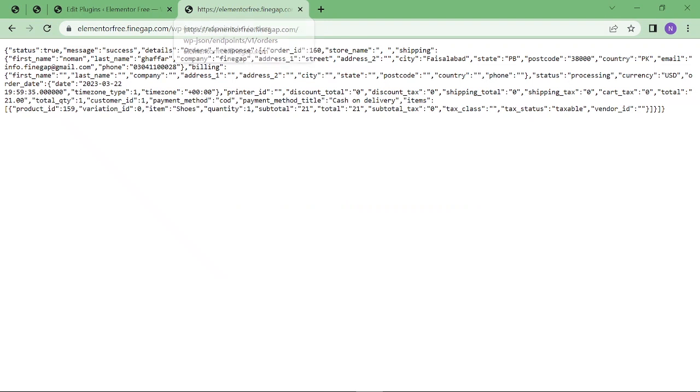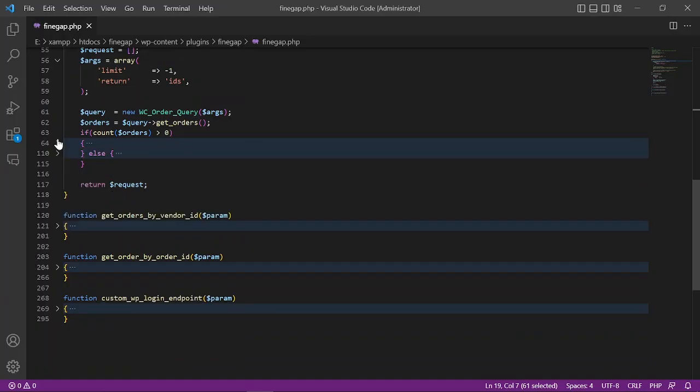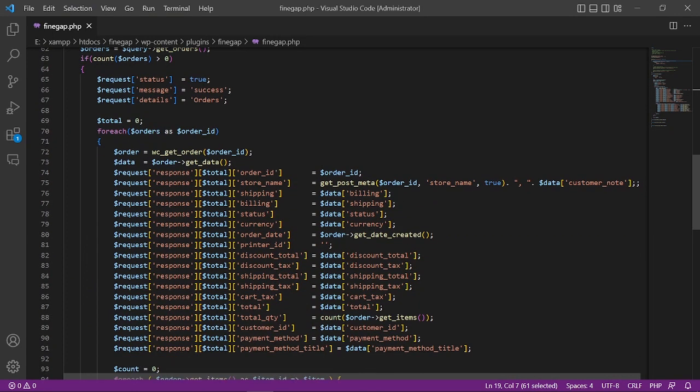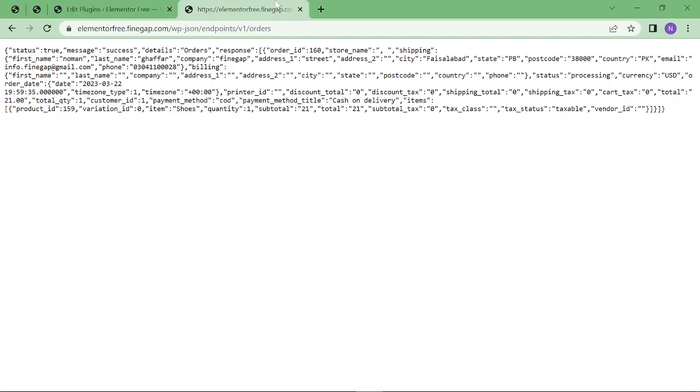In my WordPress, I have created an order and it is showing the order response just like I have written there - everything: order ID, store name, shipping, billing, cart, tax, total, total quantity, payment method, and everything. This is just a simple GET method endpoint.